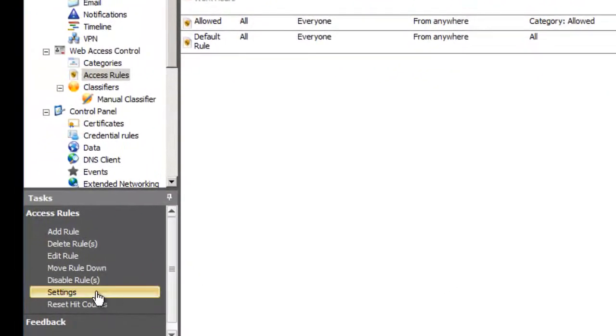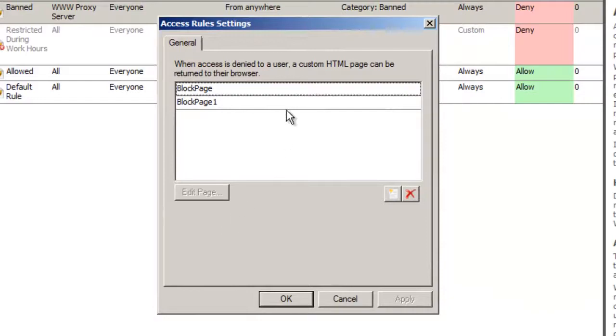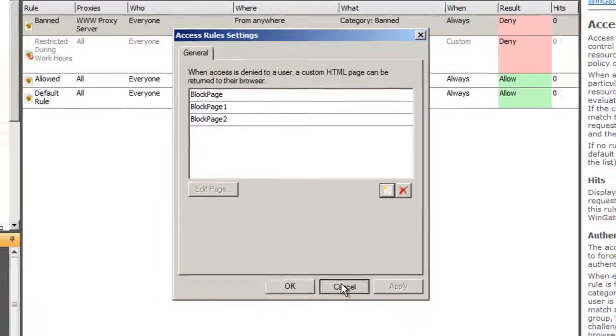With 8.2, you can also create different block pages for your access rules. We'll have a look at that in another video.